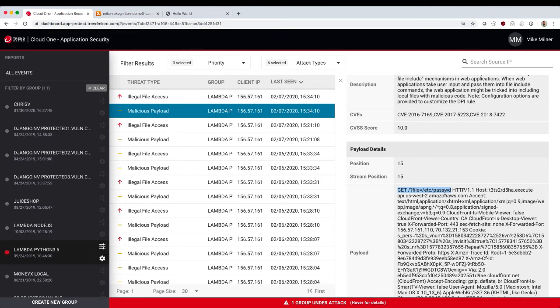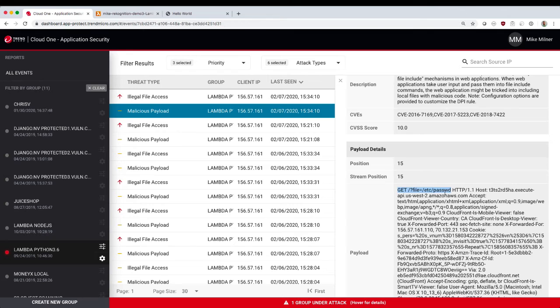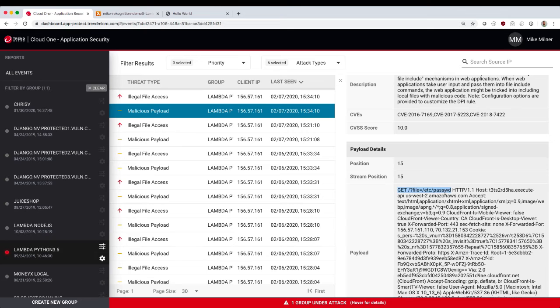A key point here is that this alert, our malicious payloads, they're telling you that the request coming in looks bad. It's matched this signature to say that this payload looks bad. But at this point, we're not telling you anything about the application. We don't know if the application is vulnerable.